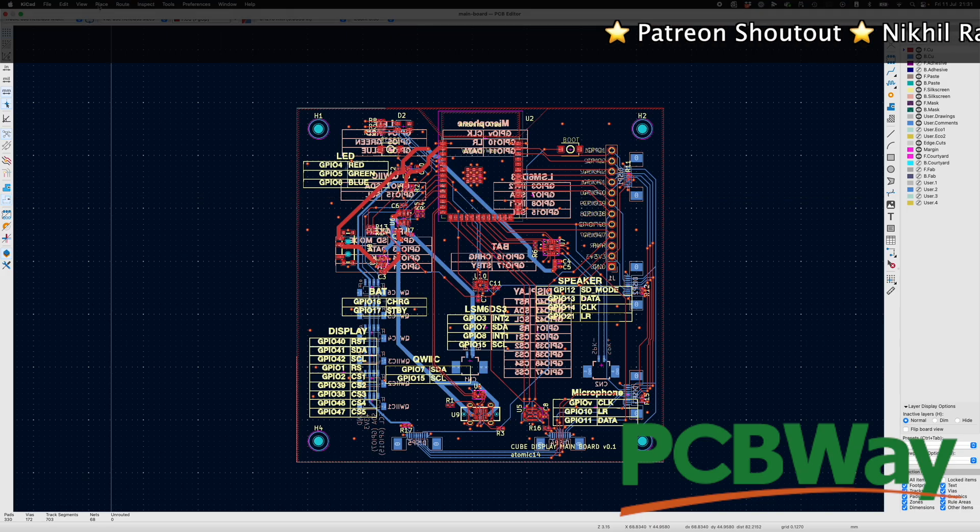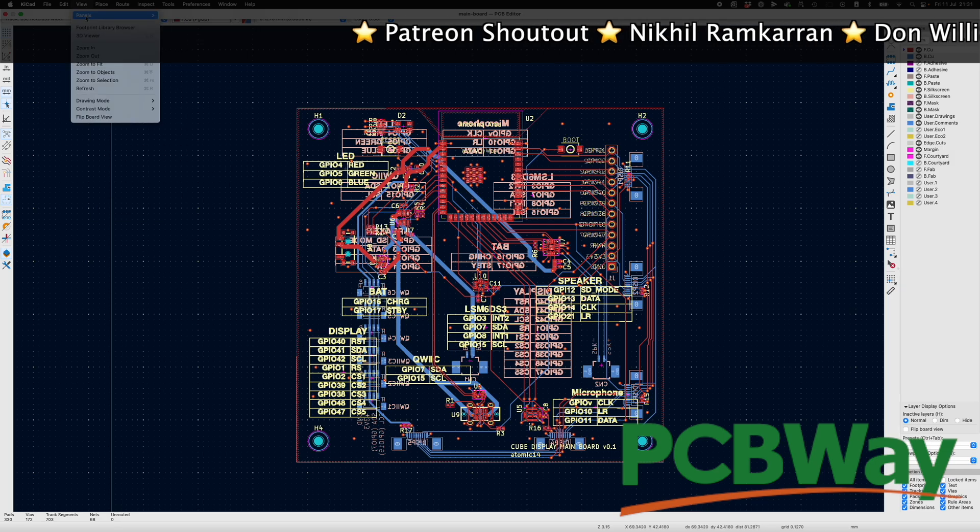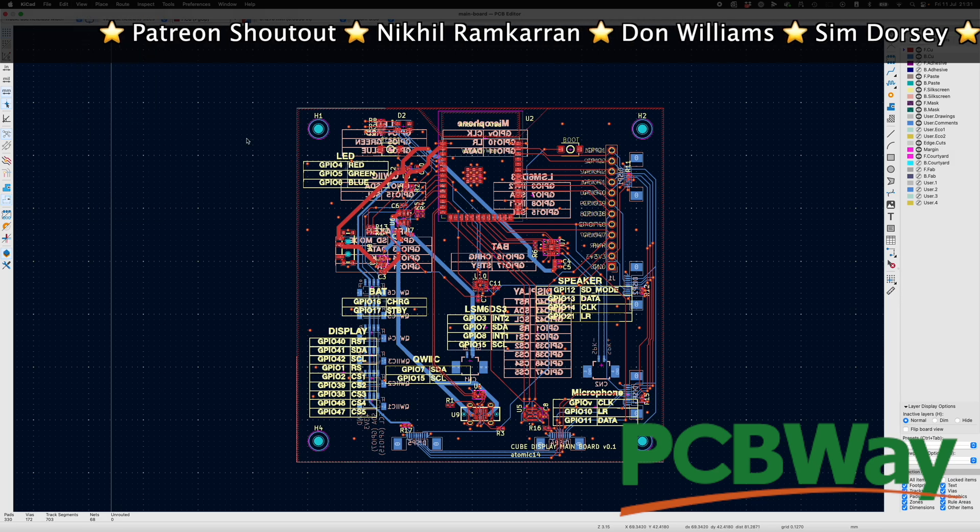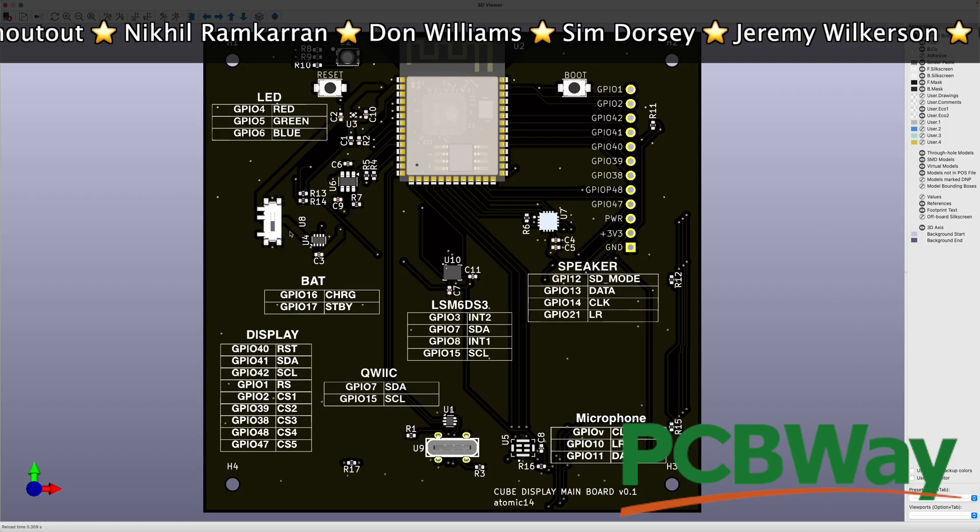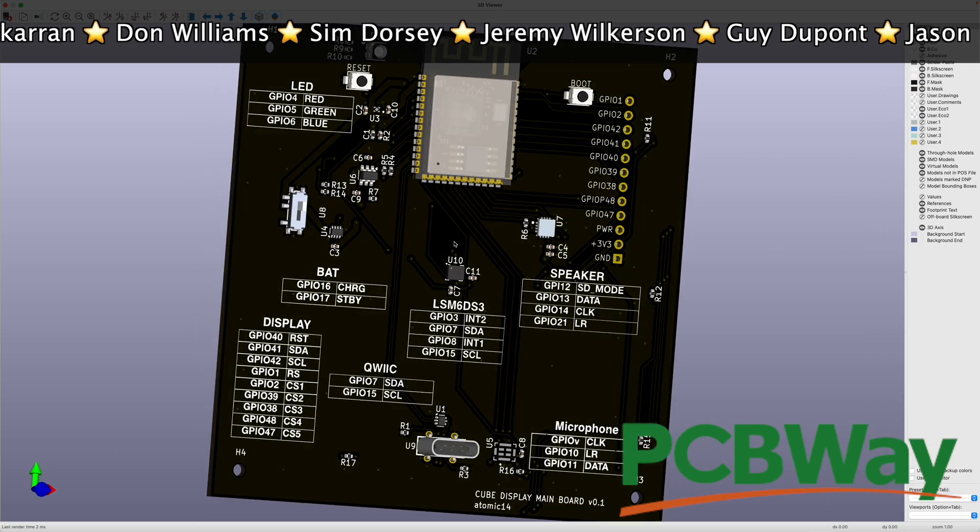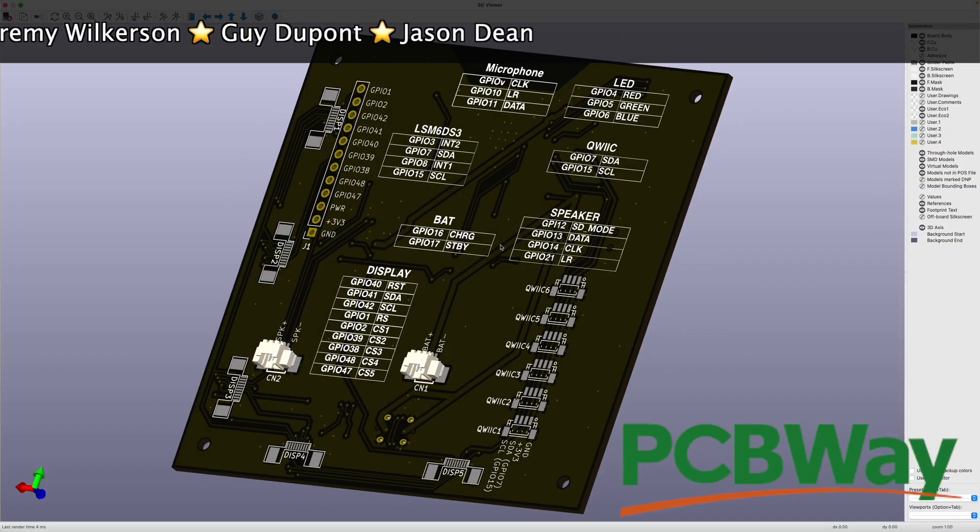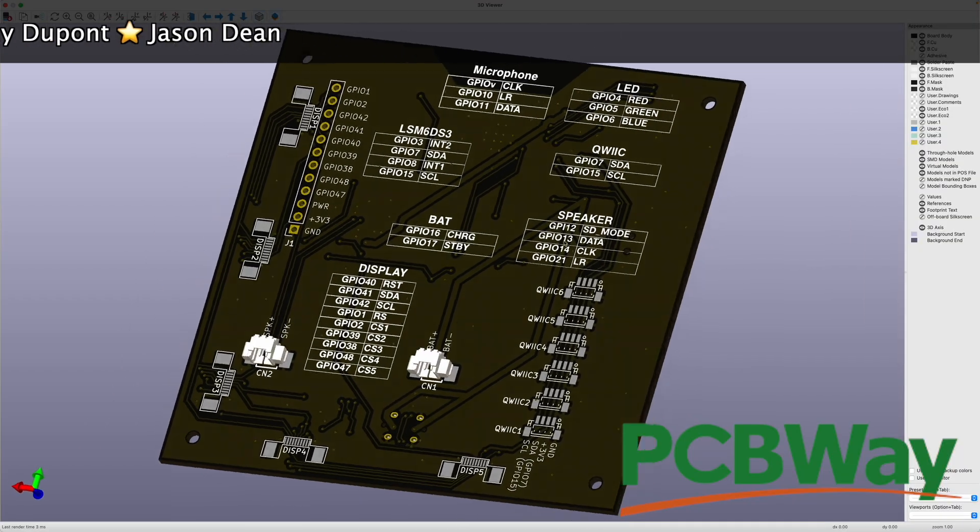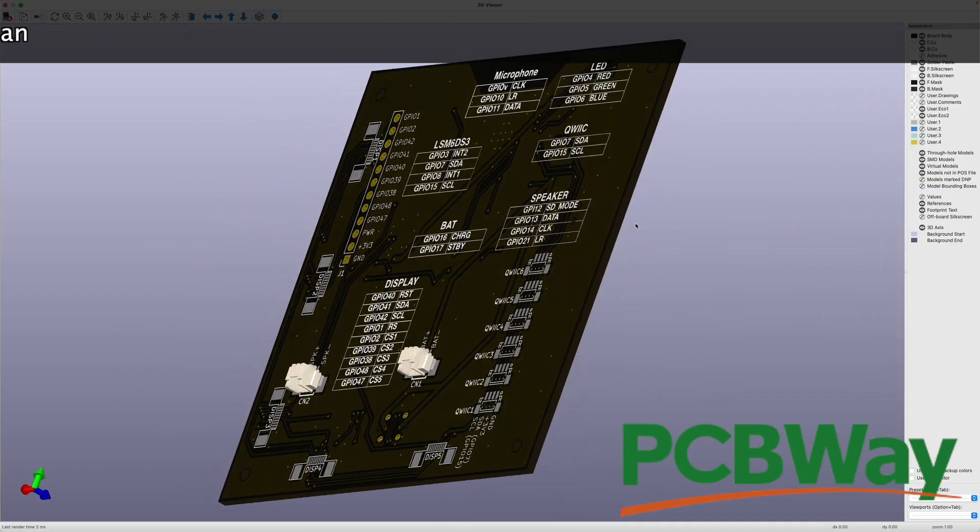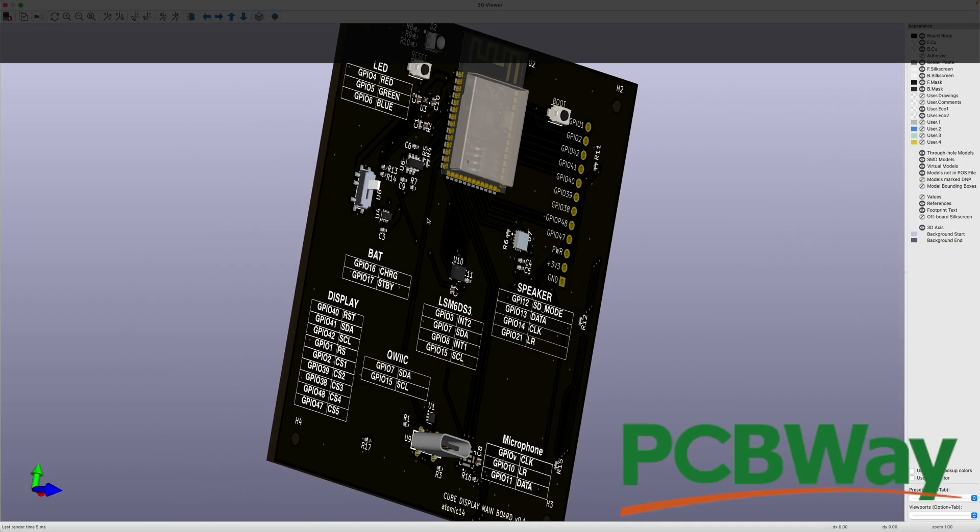So before we jump into PCBWay, let's do a quick shout out to the Patreons and also to PCBWay. I've got some PCBs with them right now. Check out the link in the description.